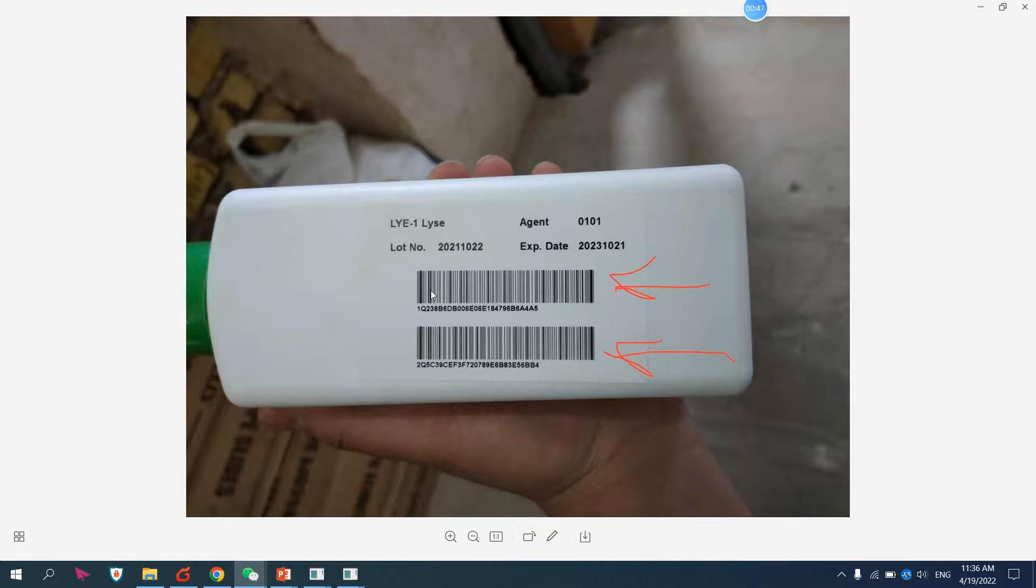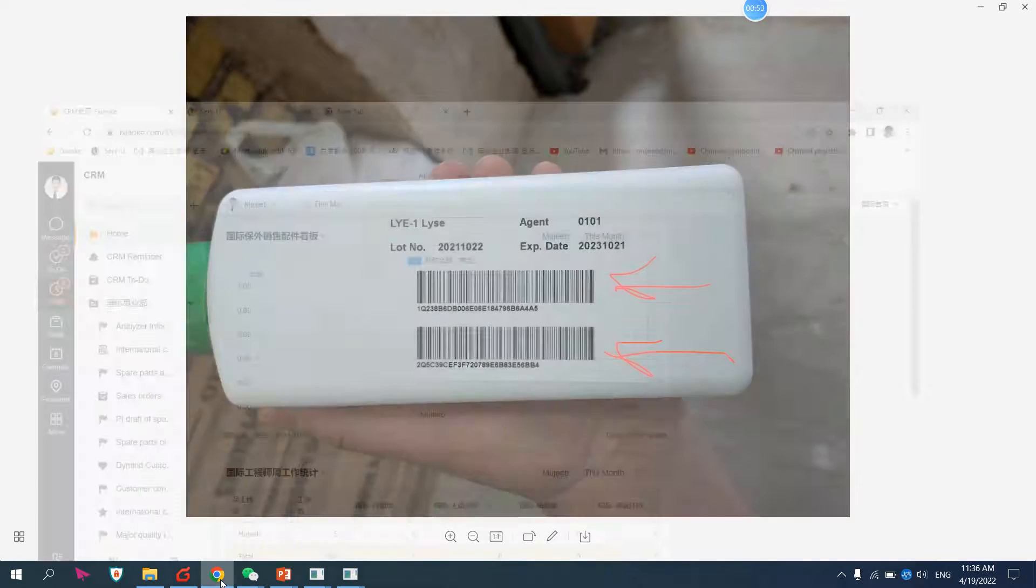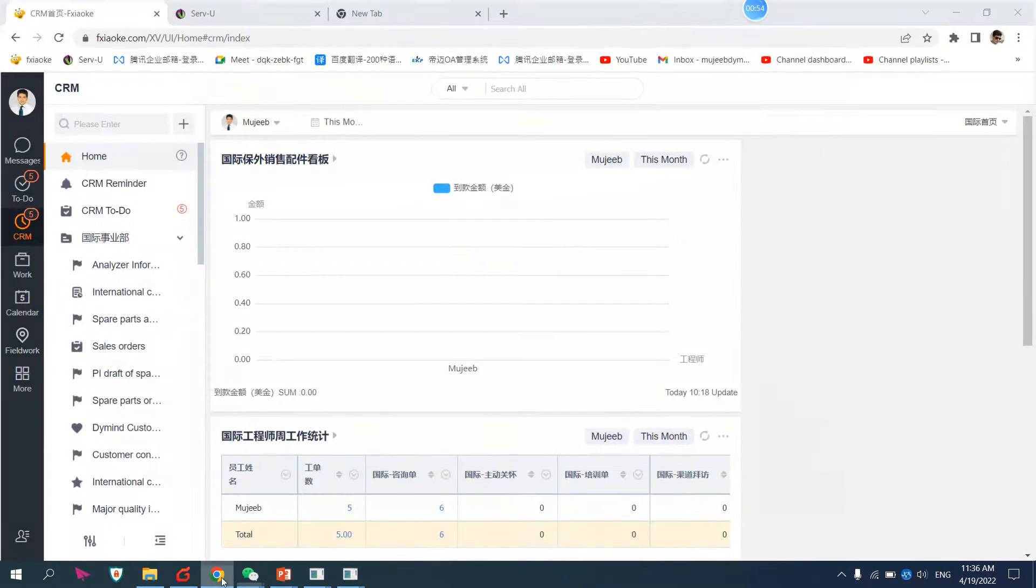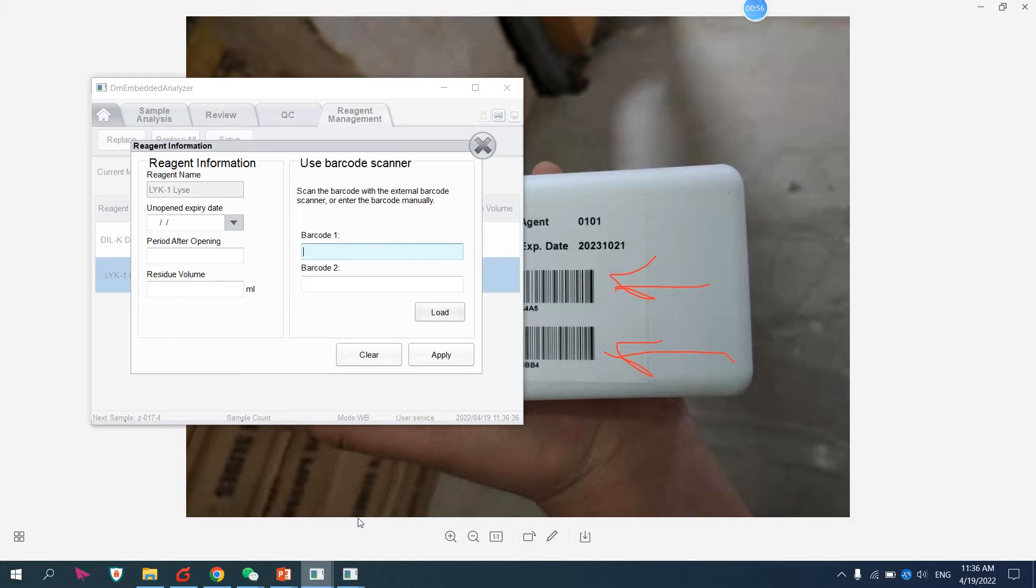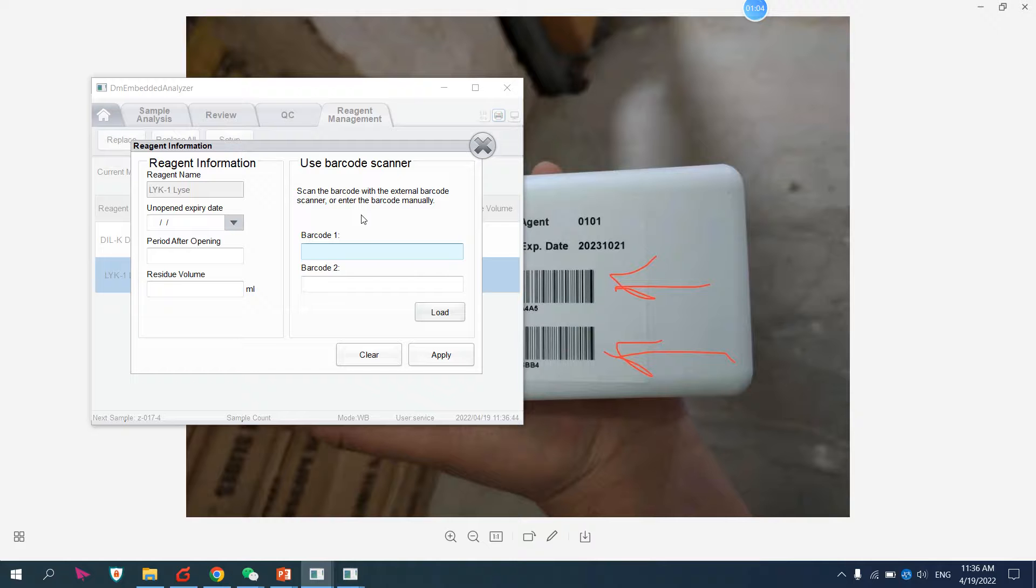Barcode 1 will start with 1, barcode 2 will start with 2. If we have external barcode scanner, let me show you how to scan the barcode with an external barcode scanner. If you have one, you can scan directly here. It will automatically input, and you can also do it manually.